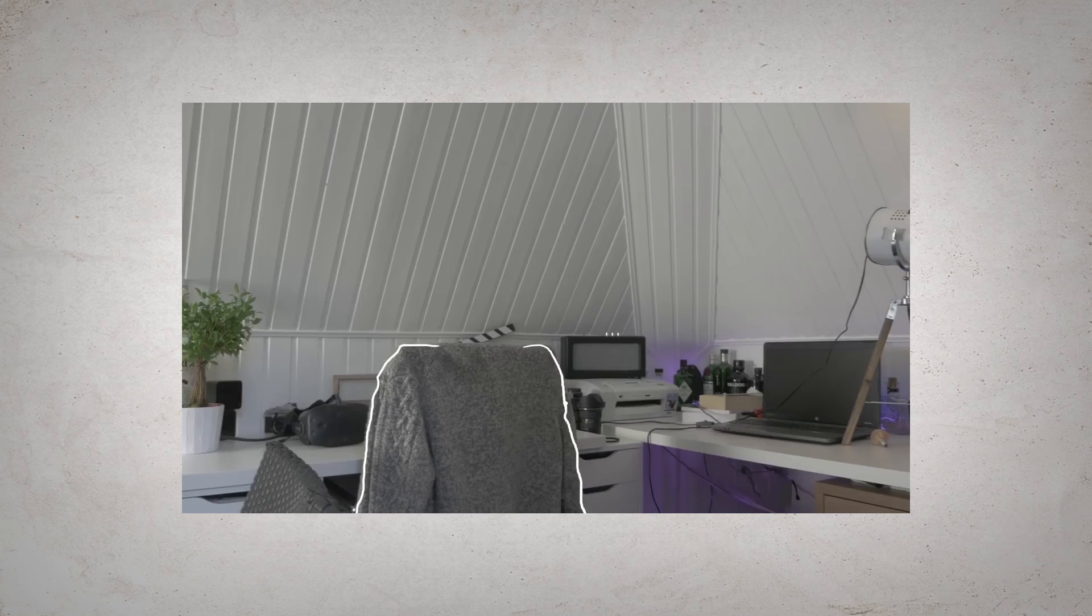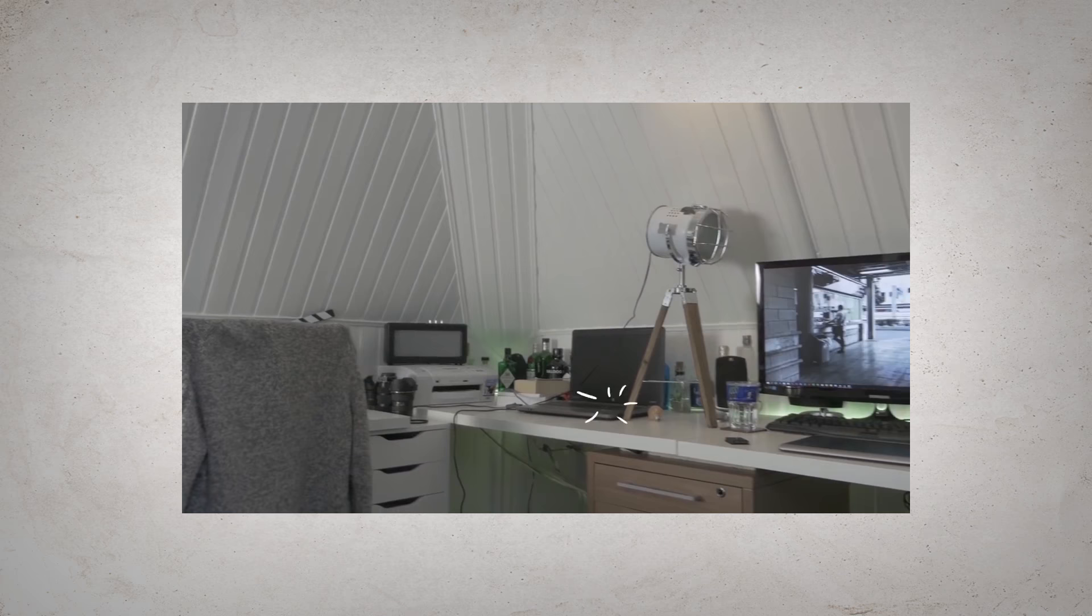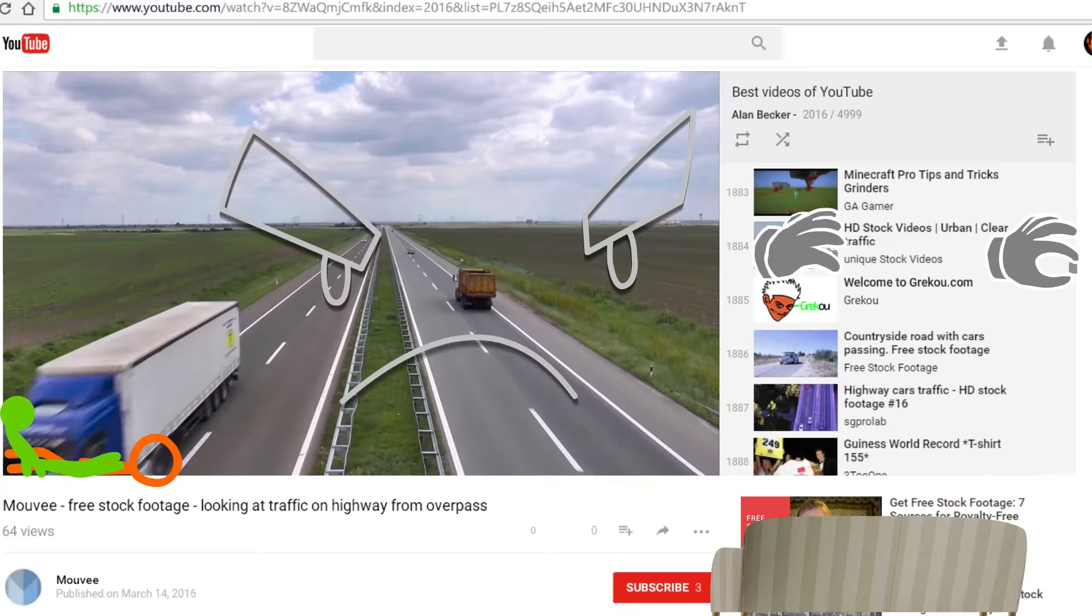You can also use video to have something play on a screen or TV in your animation. Finally, you can use video to make something similar to Animation vs. YouTube.